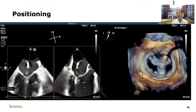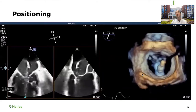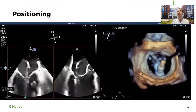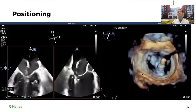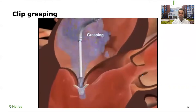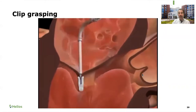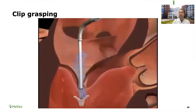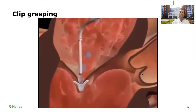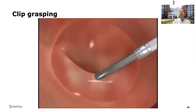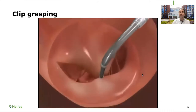Once the clip is through the valve, we turn on 3D before grasping and can still visualize the clip through the leaflets by decreasing the gain as low as possible — the leaflets disappear, but the metallic clip remains very echogenic and visible. Grasping means getting the leaflet engaged in the clasps. We can then grasp, re-grasp, and close the clip. Until we release the clip, we can always open it and let the leaflet go to re-grasp again.